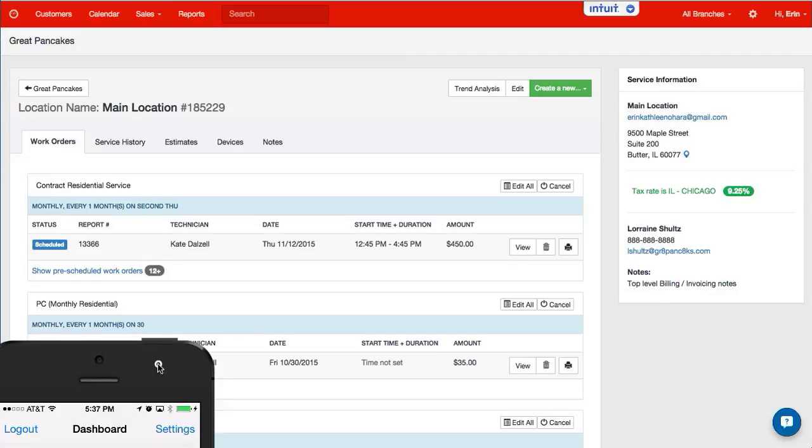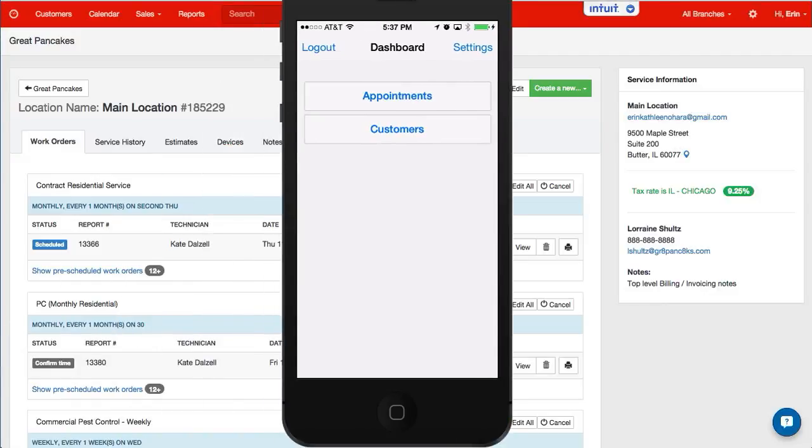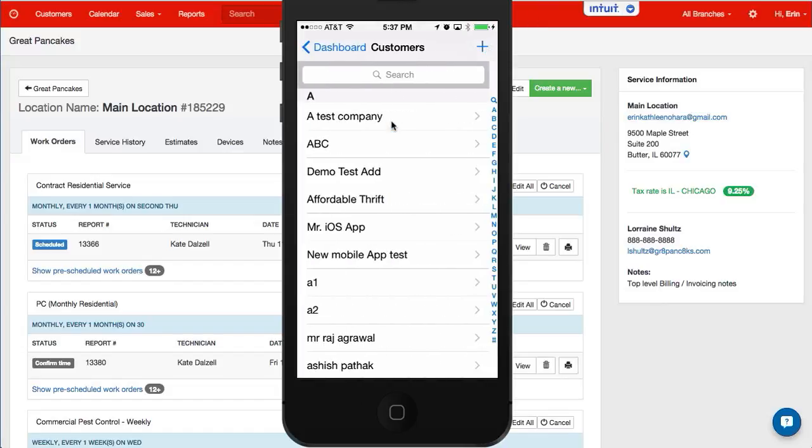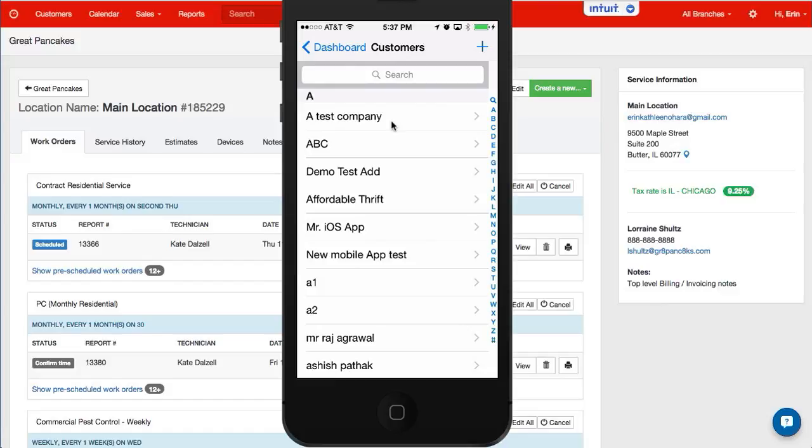So now when I want to do this process in the field, I tap on customers and find any customer.